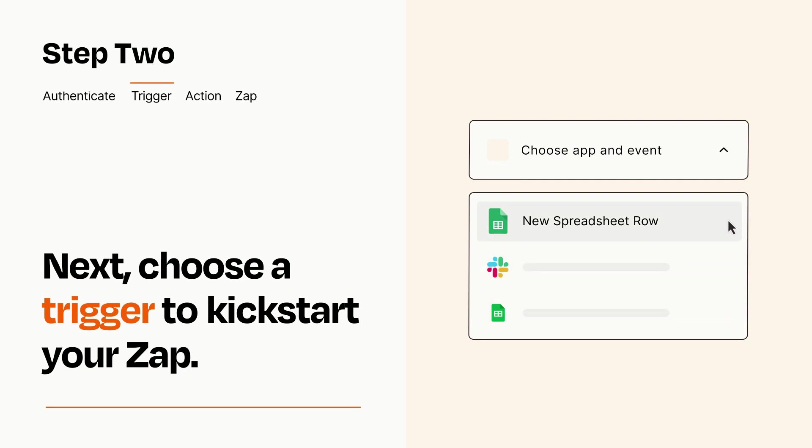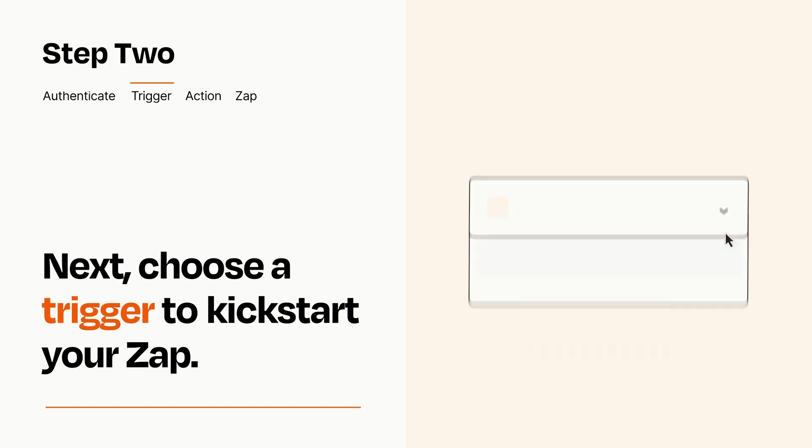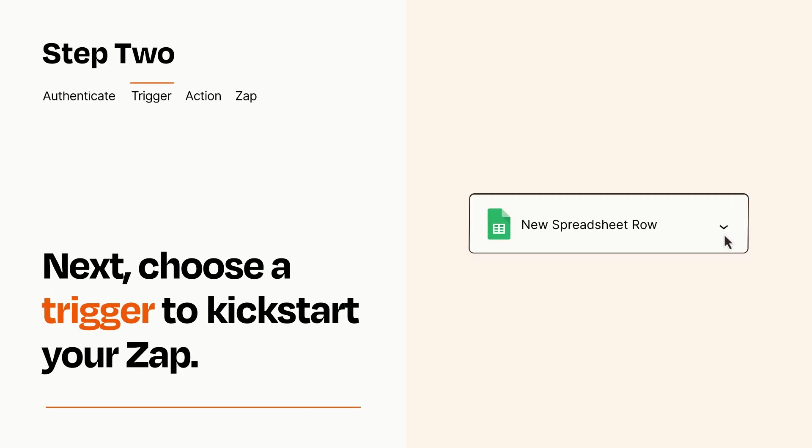When you set up this step, your Zap will pull in test data from your trigger app that you'll see later when setting up your action app.